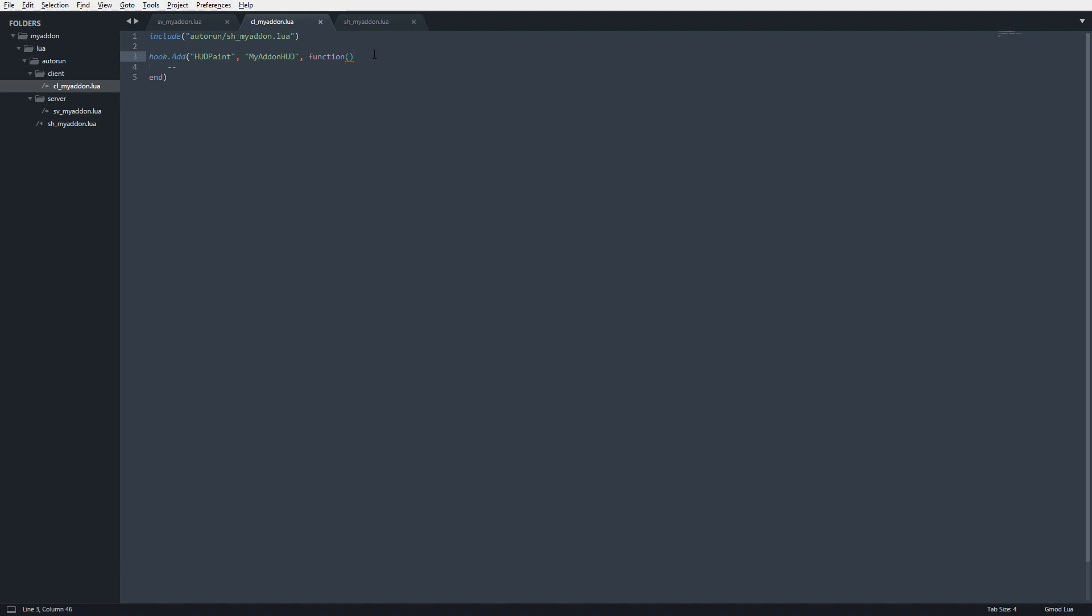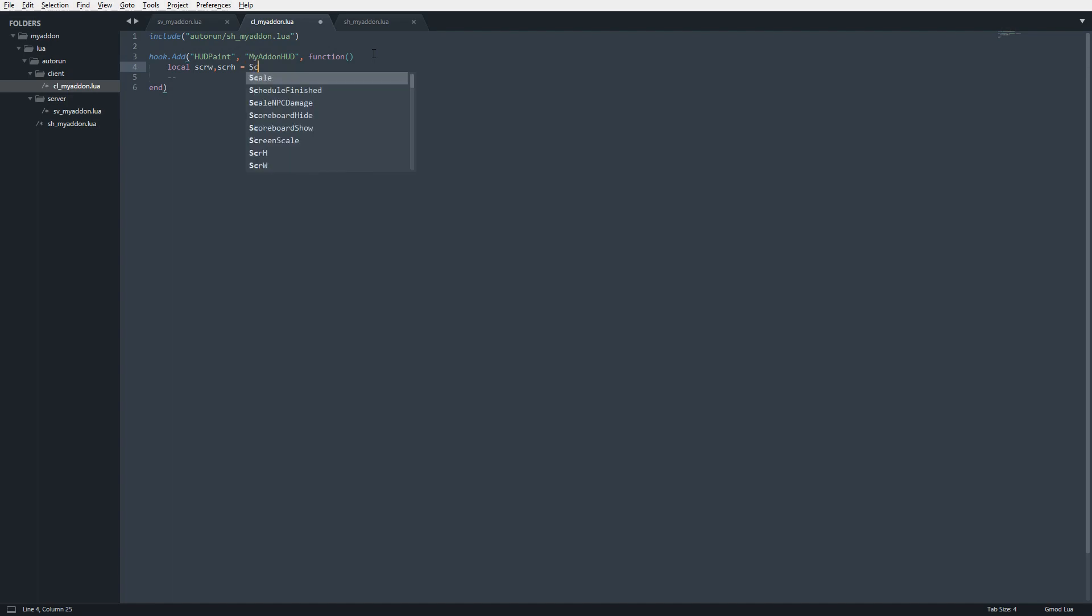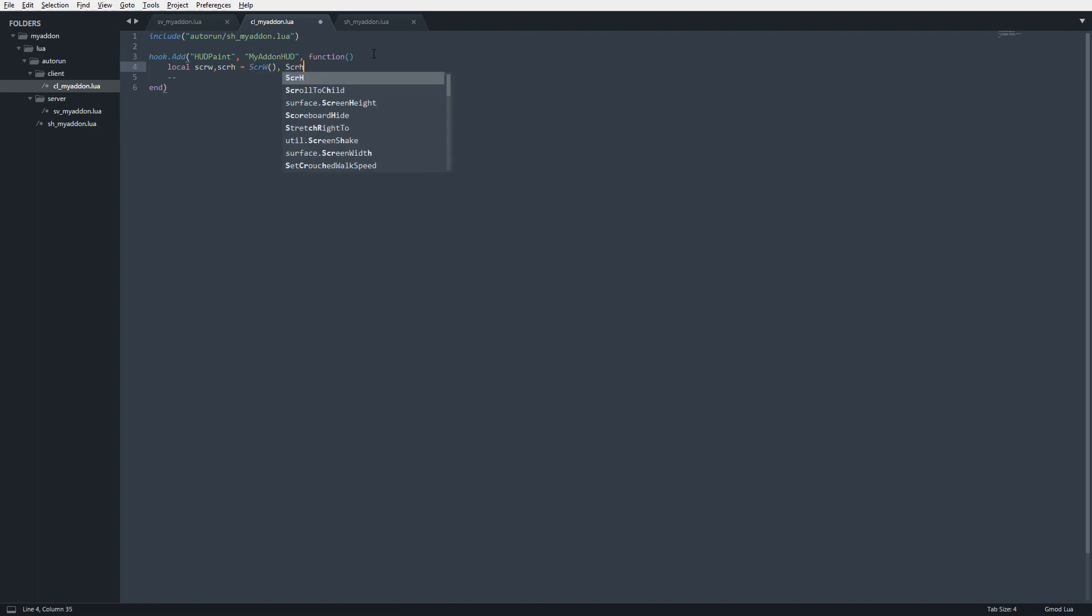So how that works: we're going to create two variables called scrW, which represents screen width, and scrH, which represents screen height. We're going to call the functions ScrW() and ScrH().